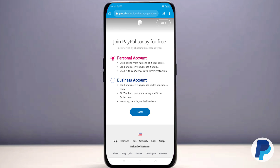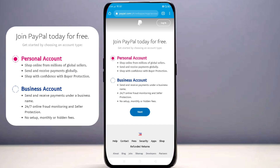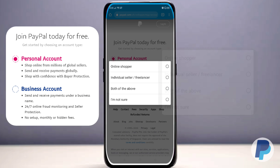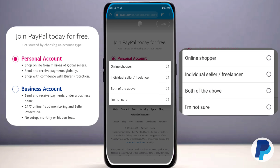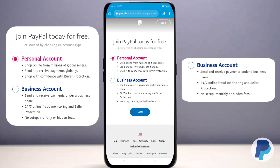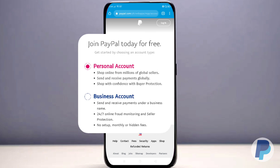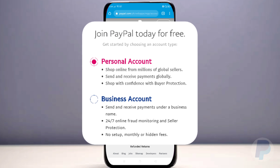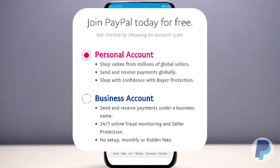Tap 'Sign Up Now.' Since you can join PayPal for free, you have to choose your account type: either a Personal account — where you can shop online, send and receive payments globally, and shop with buyer protection — or a Business account, where you can send and receive payments under a business name, have 24/7 online fraud monitoring, seller protection, and no monthly or hidden fees.